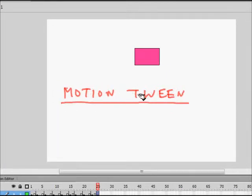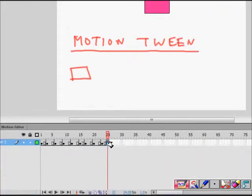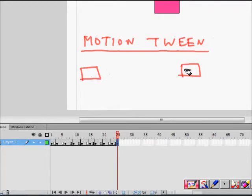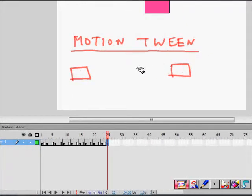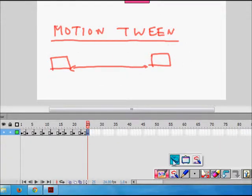Motion tween is a very important and powerful feature of Flash. What it does is: you create the first frame with the object here, then you say that at frame 25 it will be here. All the frames in between — frame 2, frame 3, up to frame 24 — you don't need to create them. Flash will interpolate and make those frames for you.